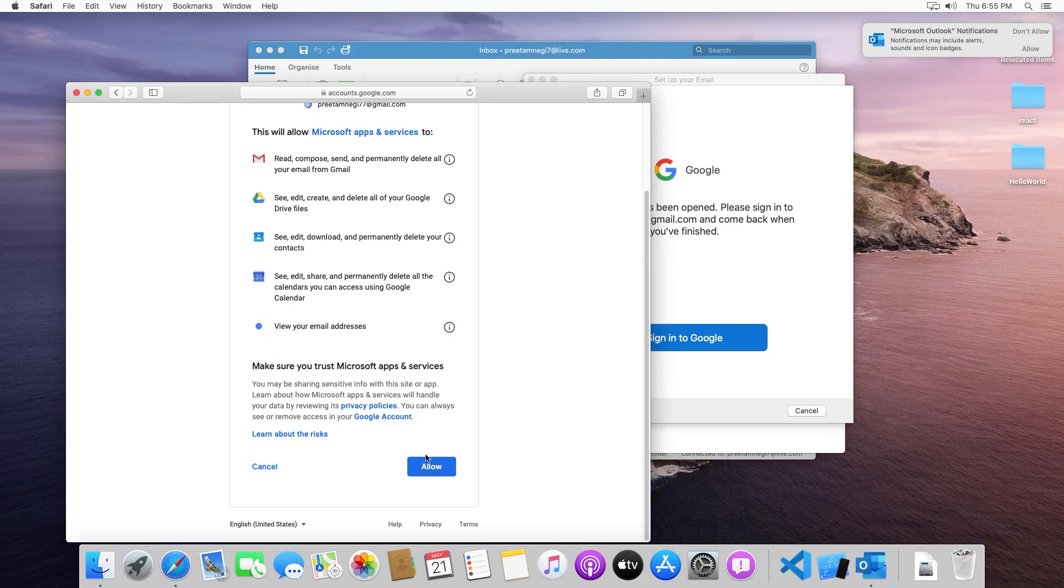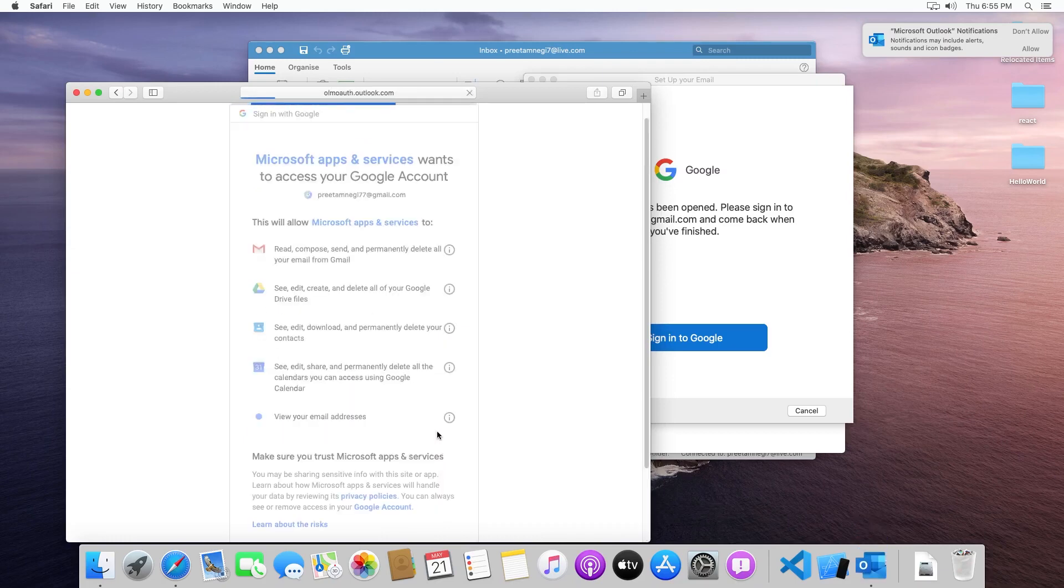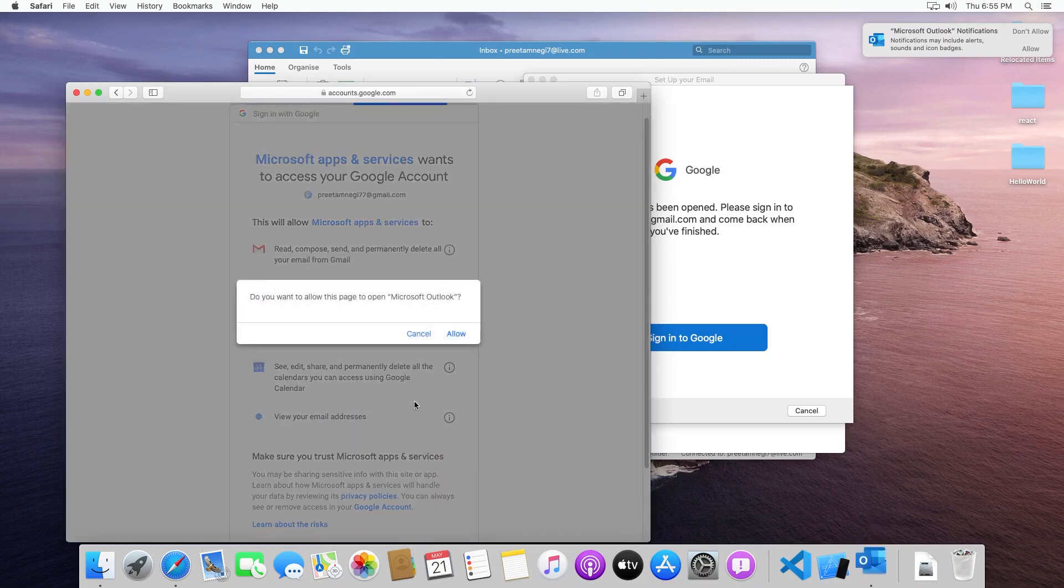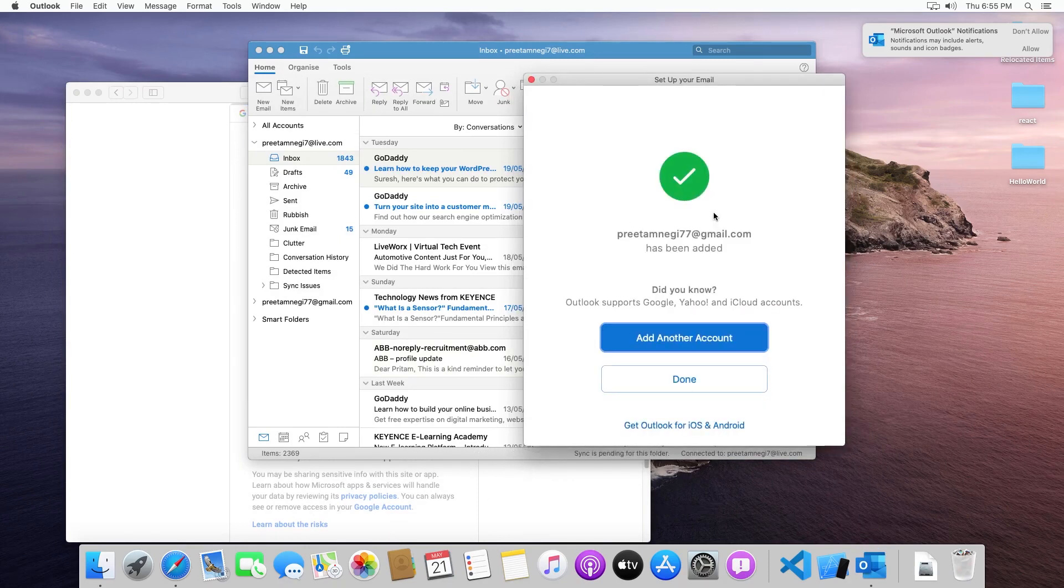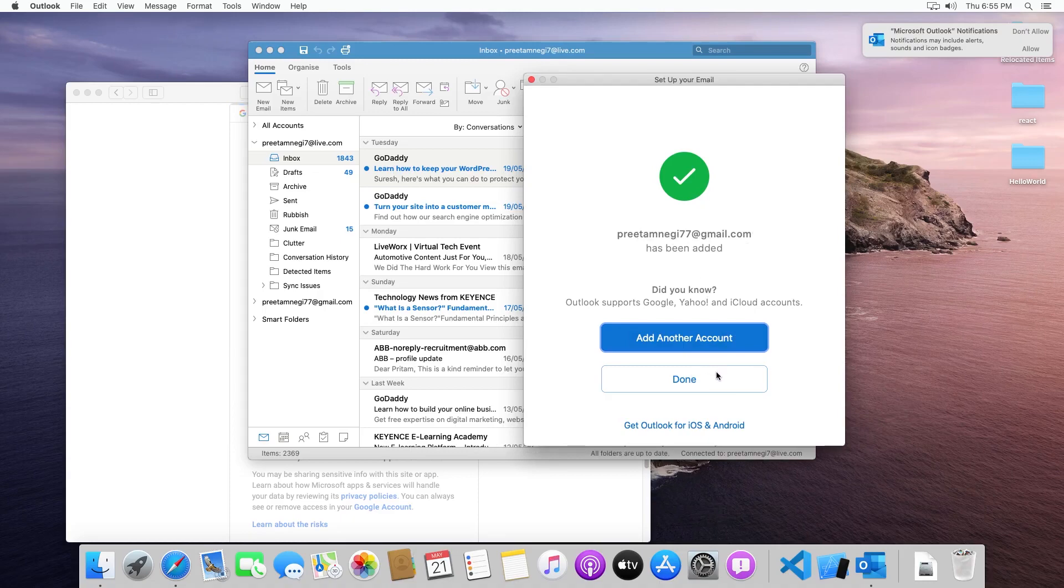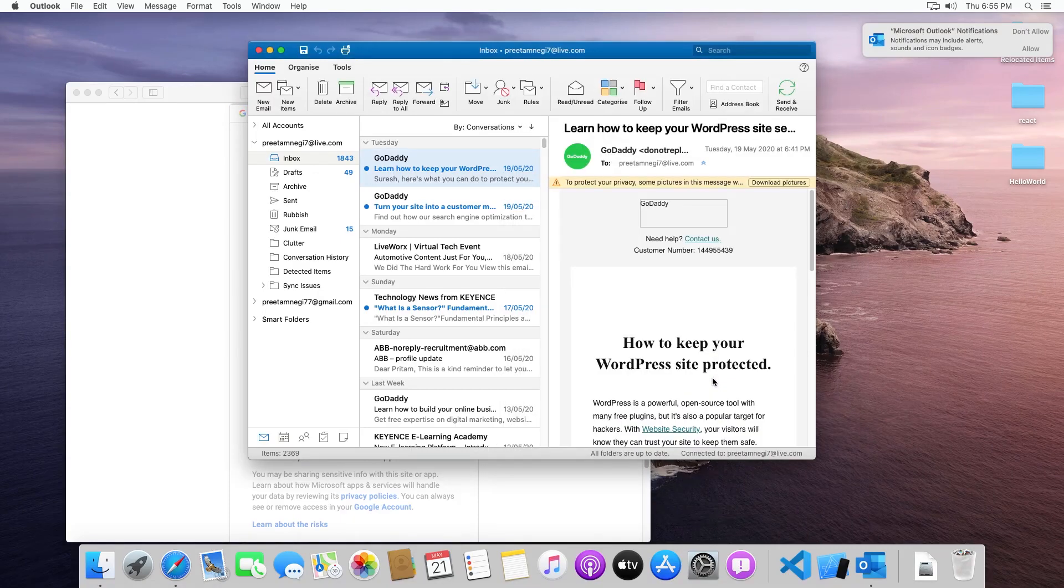Click on allow and here you can see the account has been added. Now I will be clicking on done.